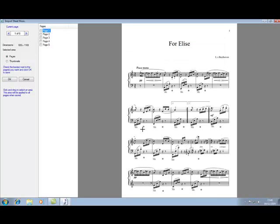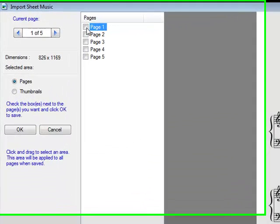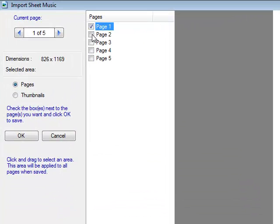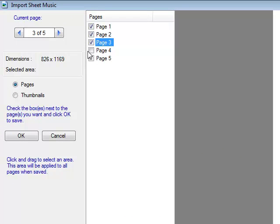I want to import all five pages of this. However, if this was a complete songbook and I only wanted to import one of the songs, I would just put ticks beside the pages that I actually want to import. So I'm going to put the ticks beside the five pages here.